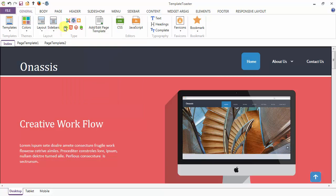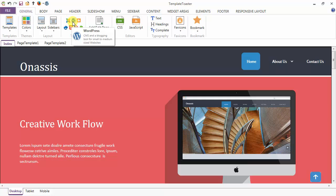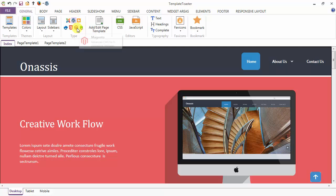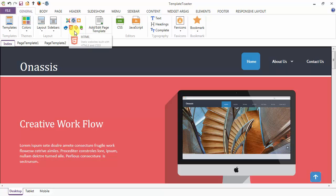Next is your template type. You can switch from one template type to another just on a single click, like from Joomla to WordPress, then to Blogger, then PrestaShop, Magento, HTML, and Drupal.